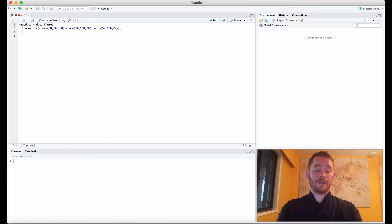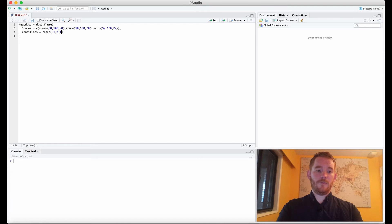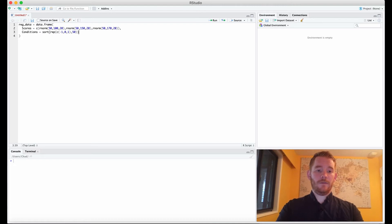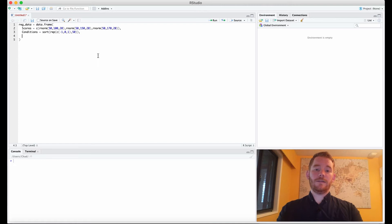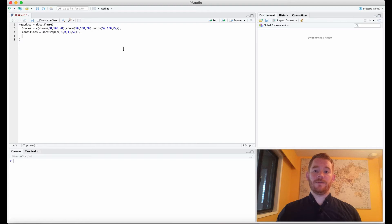Now we need to code our conditions. We're going to use the rep function with c(-1, 0, 1) — we're using orthogonal coding here. We'll repeat that 50 times and sort all of it, which gives us negative 1 fifty times, then 0 fifty times, then 1 fifty times, just indicating our three different conditions.